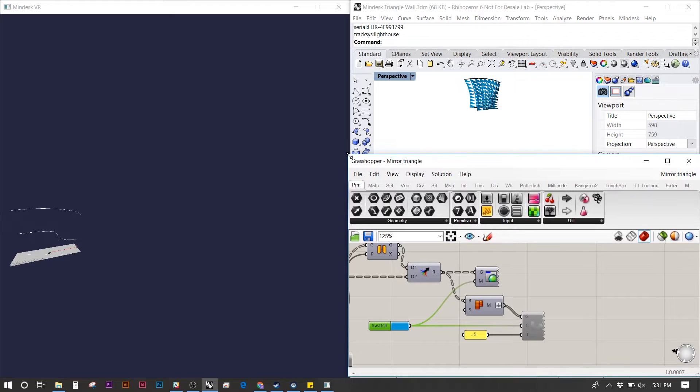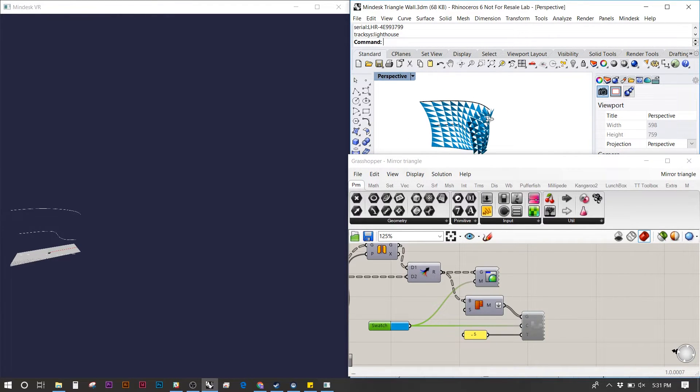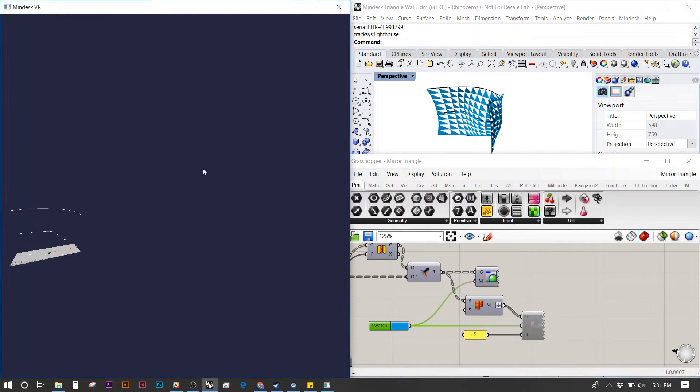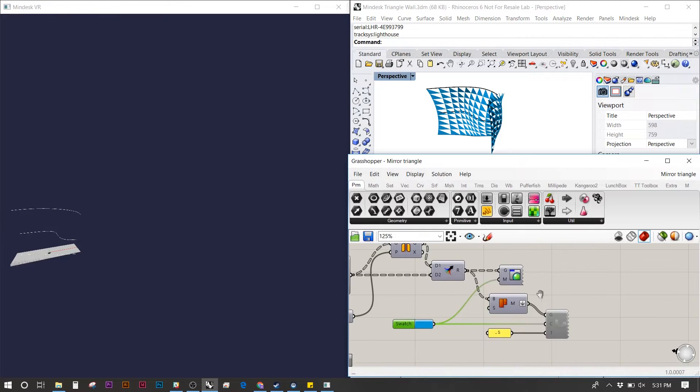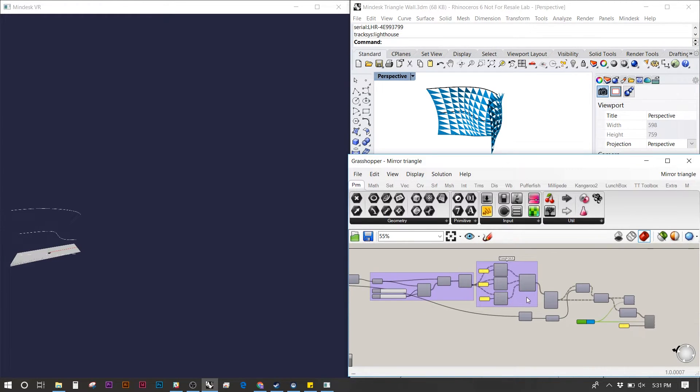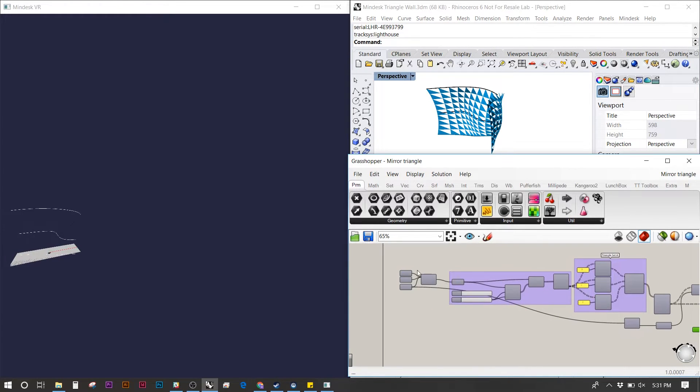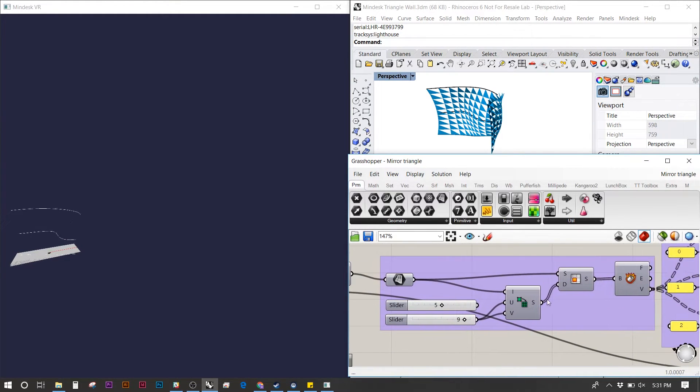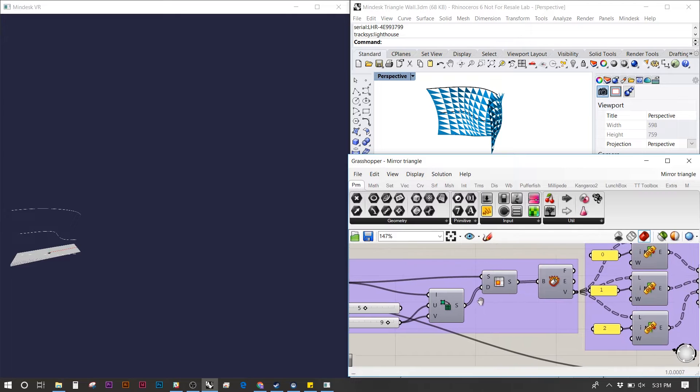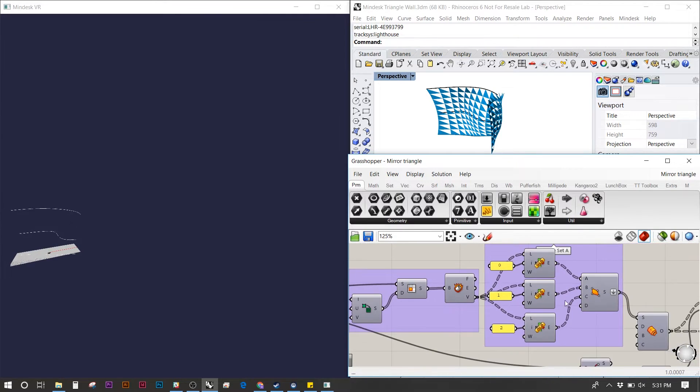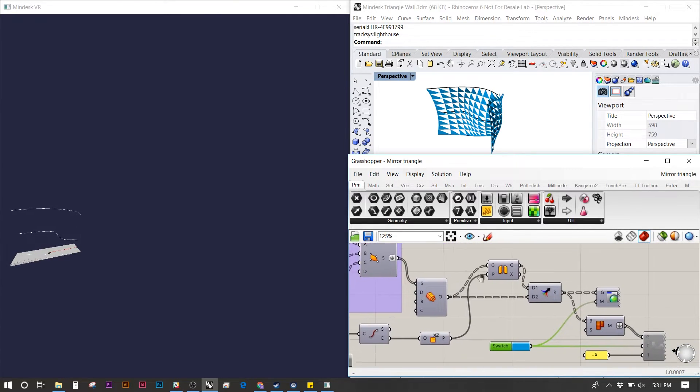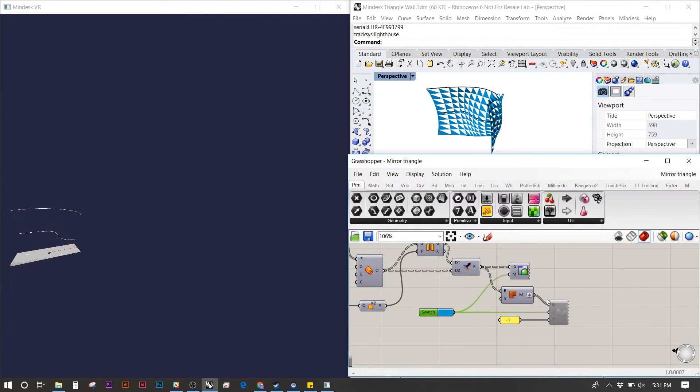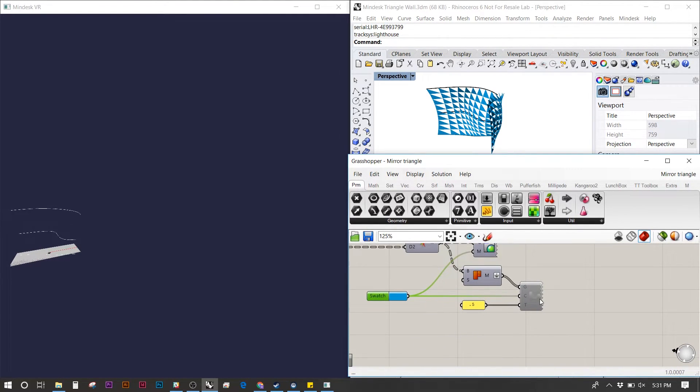Before we activate the MindDesk plugin, we want to go ahead and check our Grasshopper to make sure we have everything in the right place. It's basically a simple loft that's broken into a triangulated surface and then is activated by MindDesk.